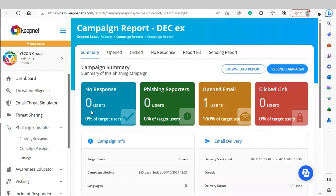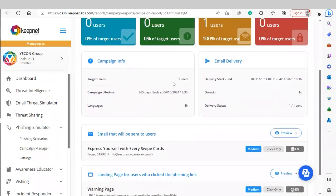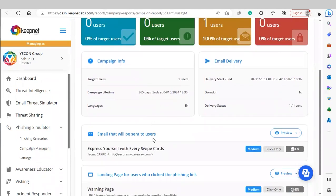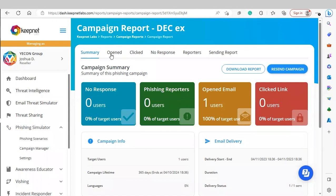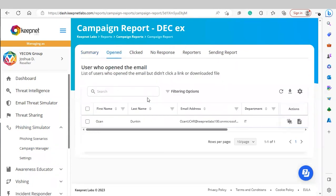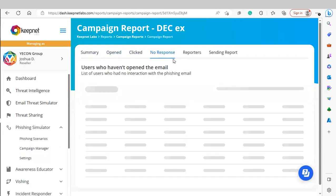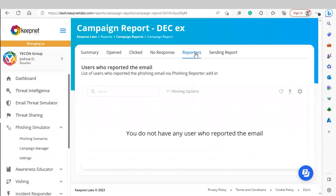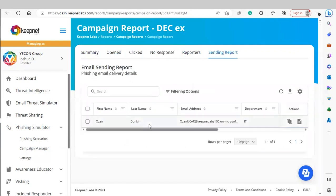The report shows four widgets: the number of users that haven't responded, the number of users that reported the email with the phishing reporter feature, the number of users that opened an email, and the number of users that clicked the link in the email template. Scrolling down, we see a summary of the launched campaign. Further up, we can see detailed information on users who opened the email, clicked the link, haven't responded, reported the email, and a sending report of all users that received the campaign.